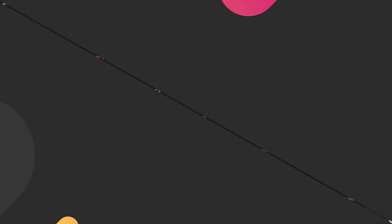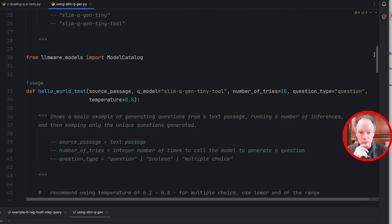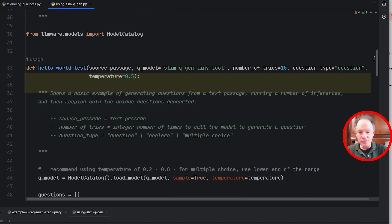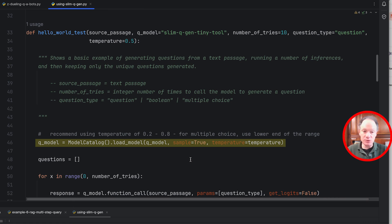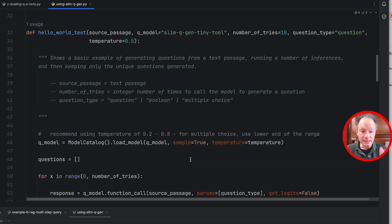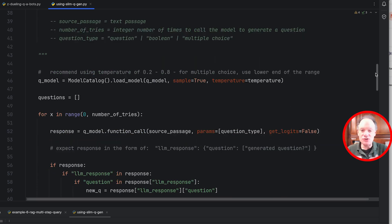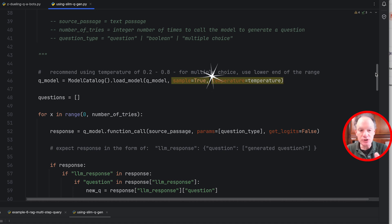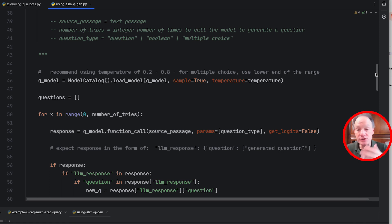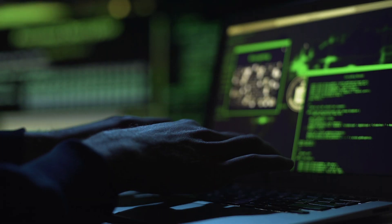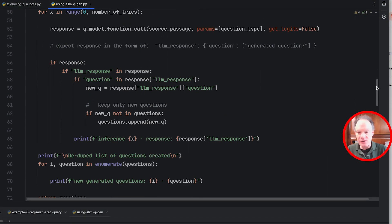So first we want to show you how the model works, then we'll flip over to the chatbot. This is a hello world example — easy to pull down. As with all models in LMWare, you load the model and the first time it gets cached locally; every successive run after that will be faster. The model runs entirely on your machine. To create an interactive experience, we find turning on sampling and increasing the temperature is important to give you a more varied set of questions, especially if you're generating five to ten questions from a single passage.